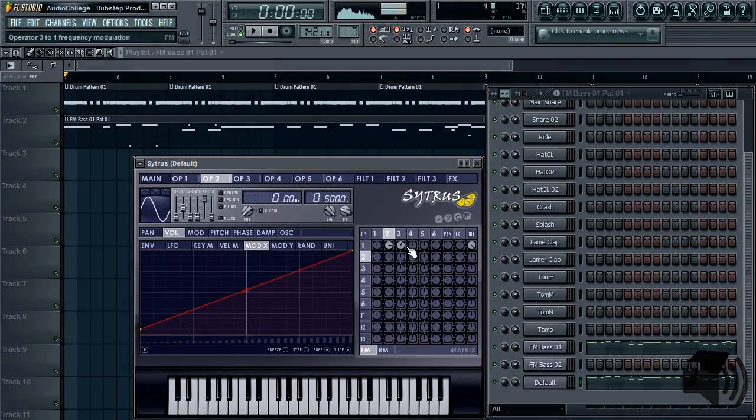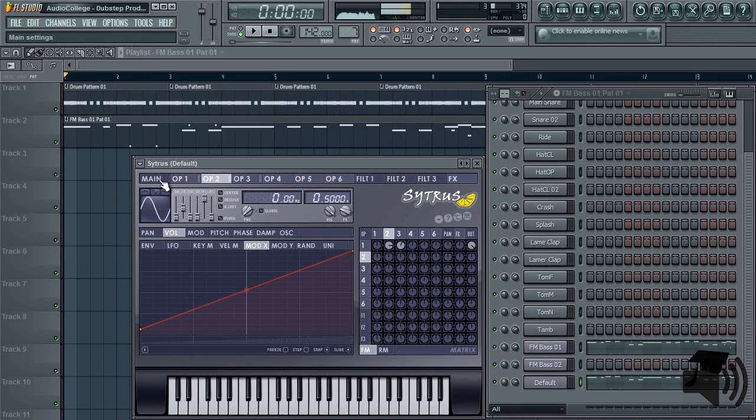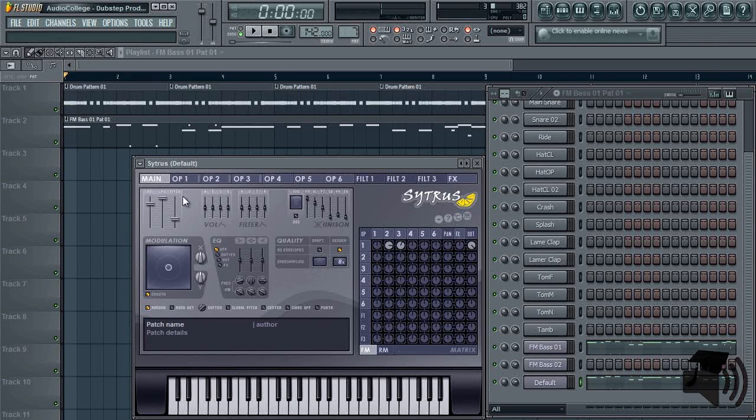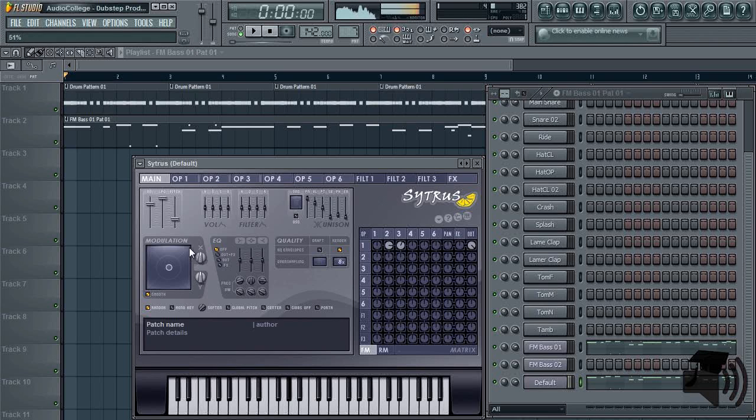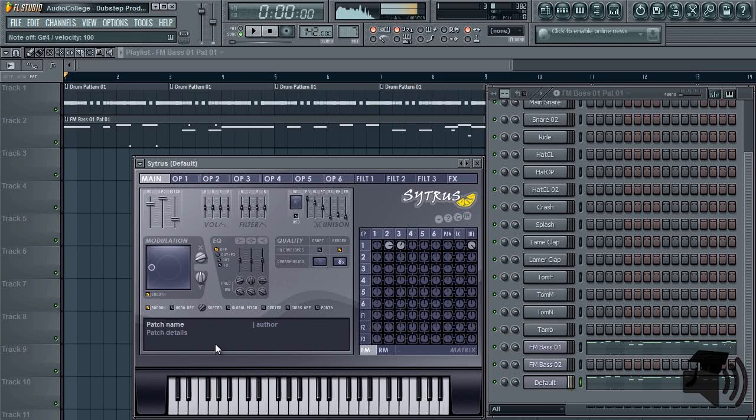Go back to the main settings panel, and change the modulation X knob as you play some notes on your keyboard. You'll instantly notice the bass sample talks with the modulation X knob.